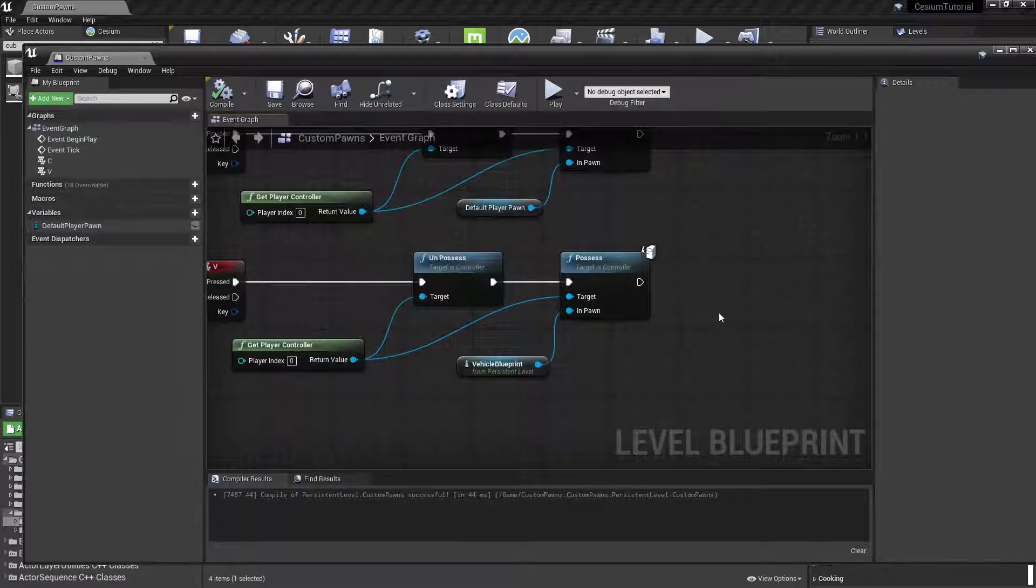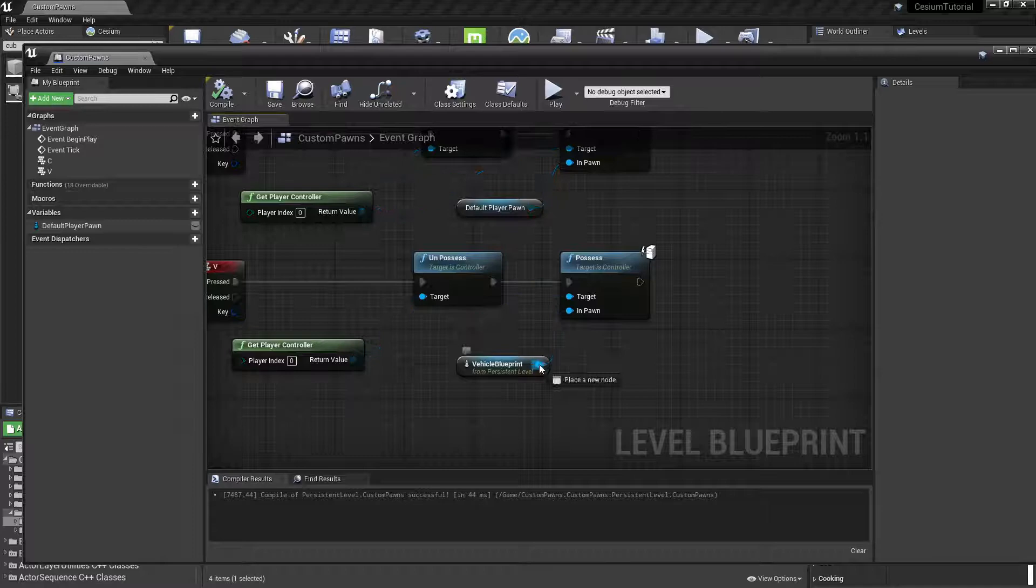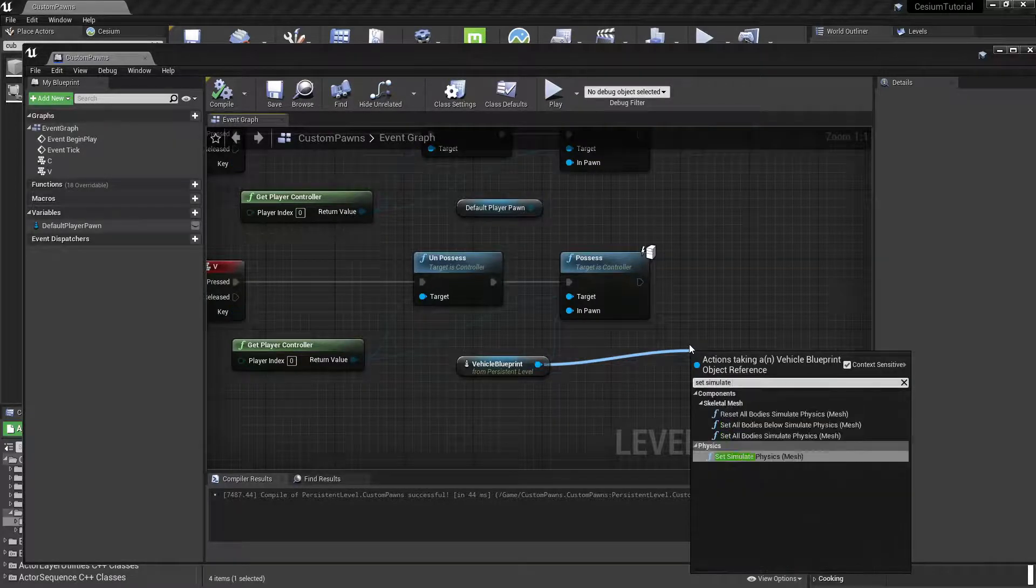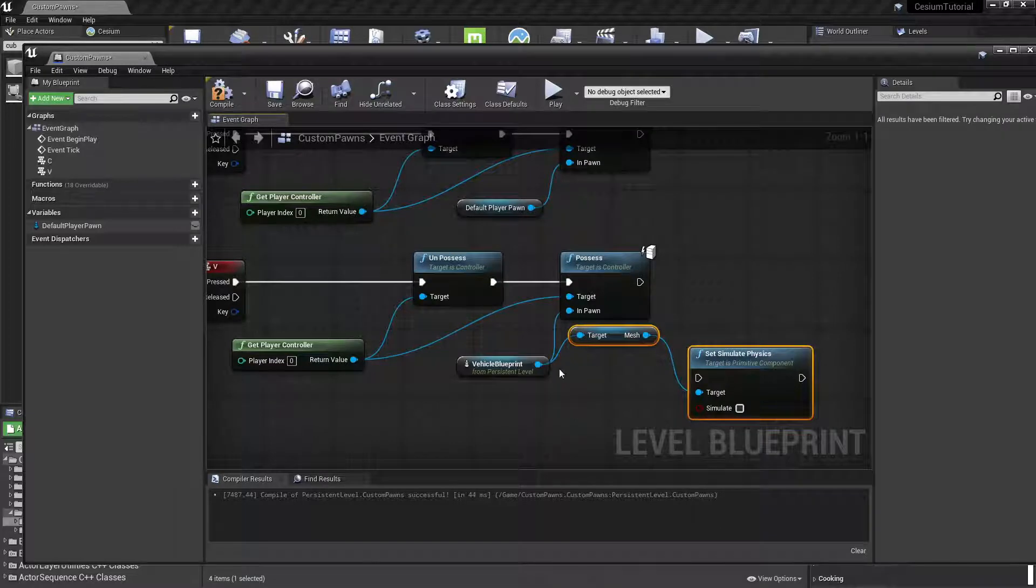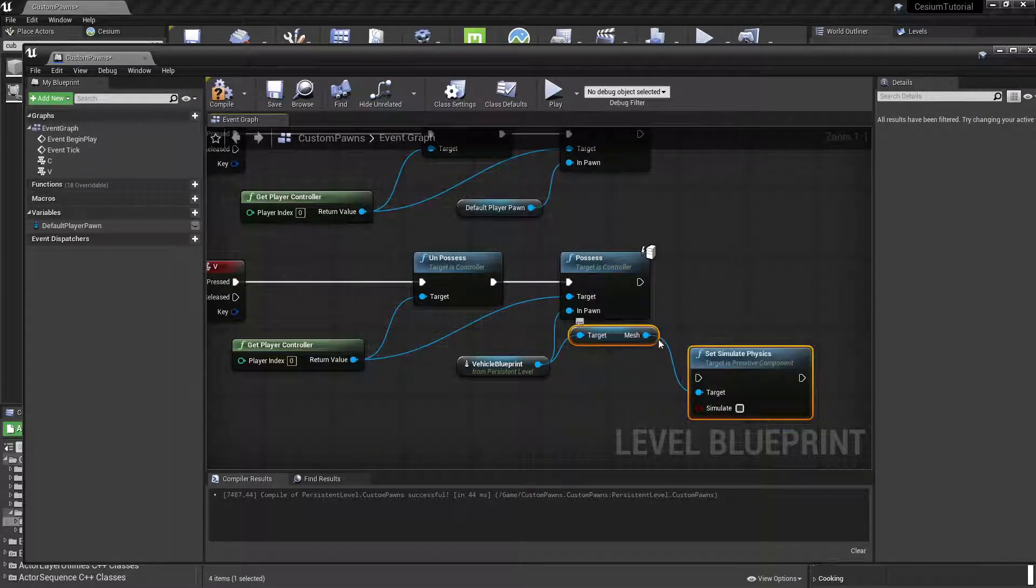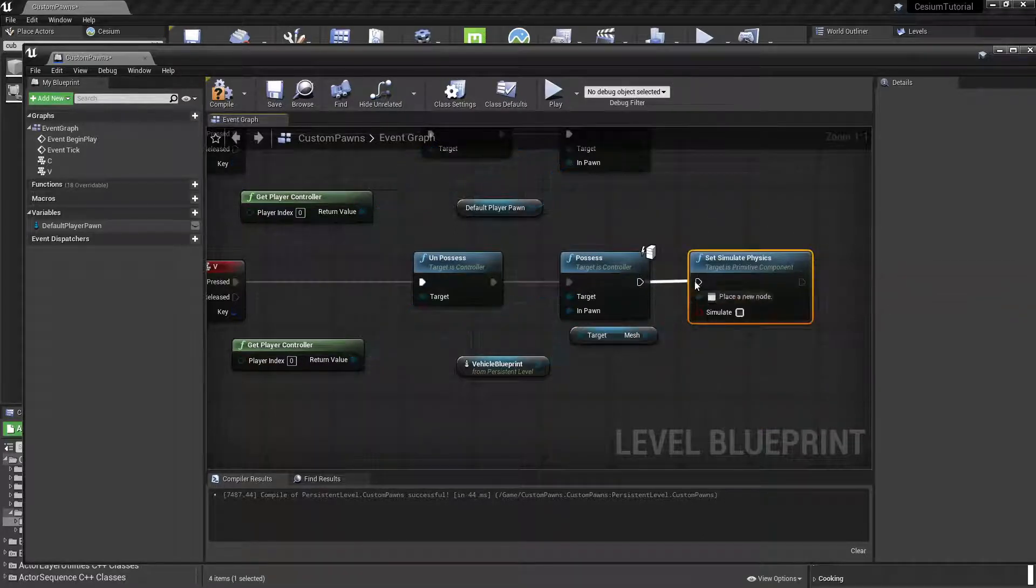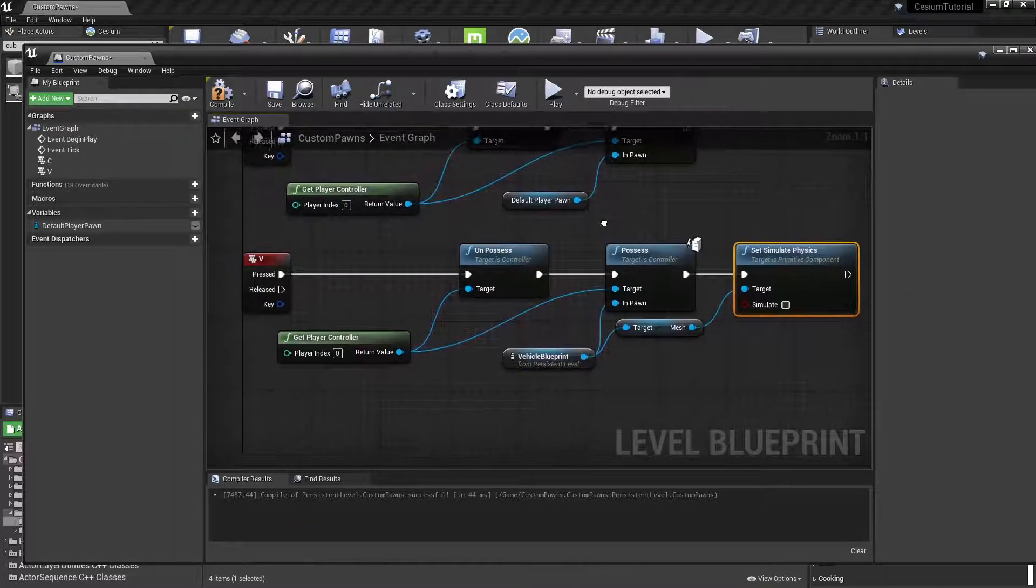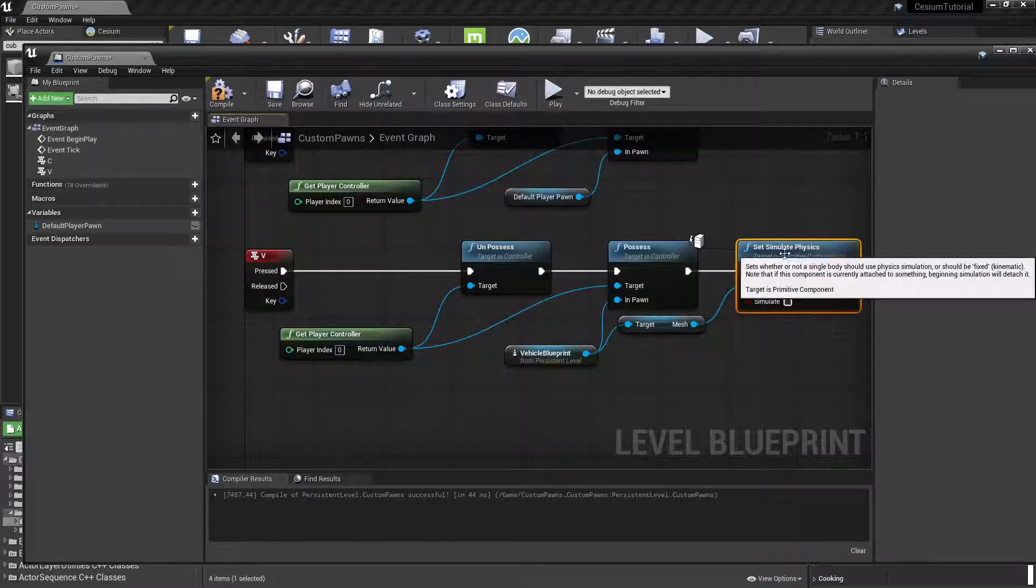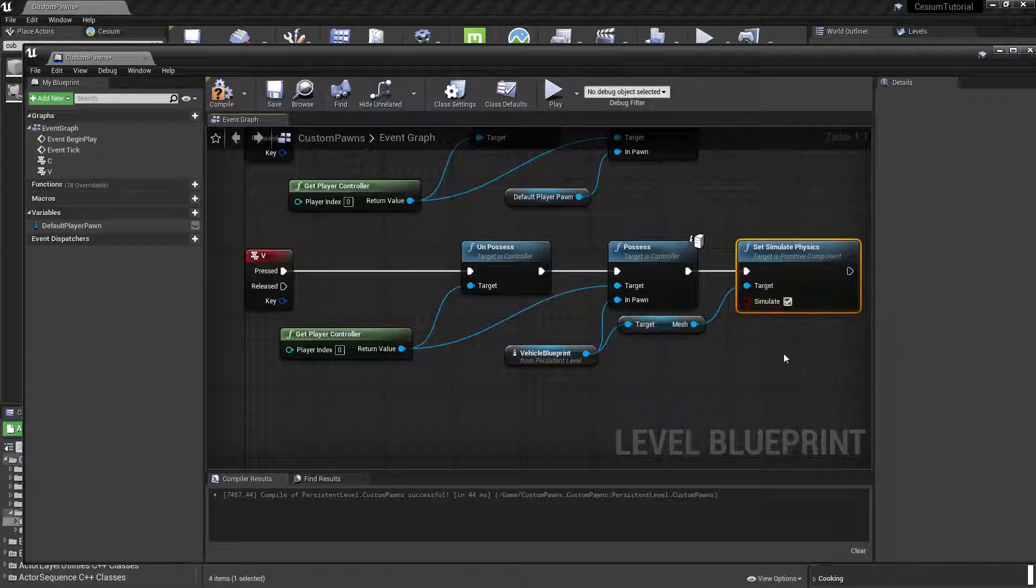What we need to do is create a new Set Simulate Physics node. If you notice, it's automatically created the getter function to get access to the mesh. So let's just connect those two execution pins.